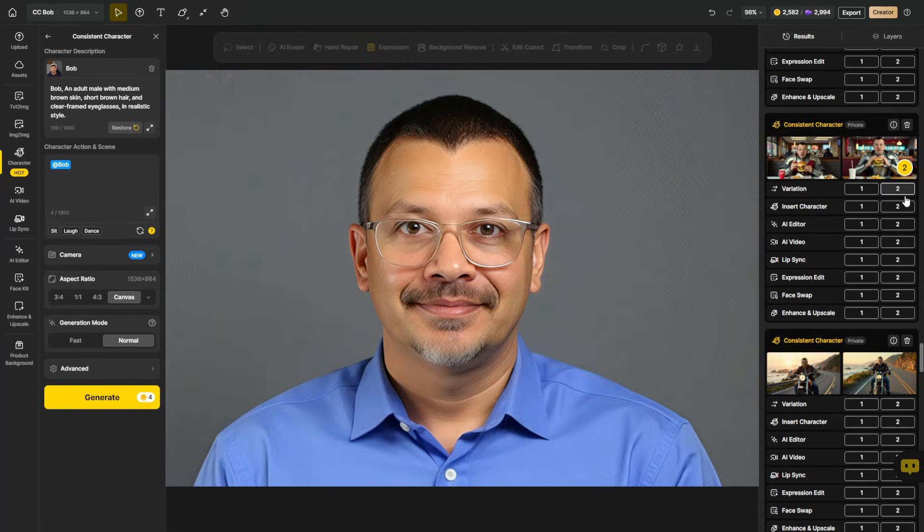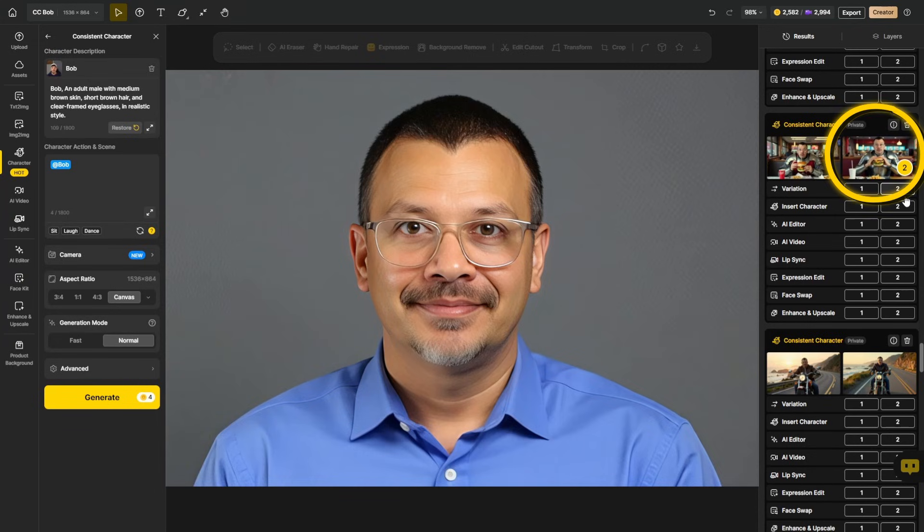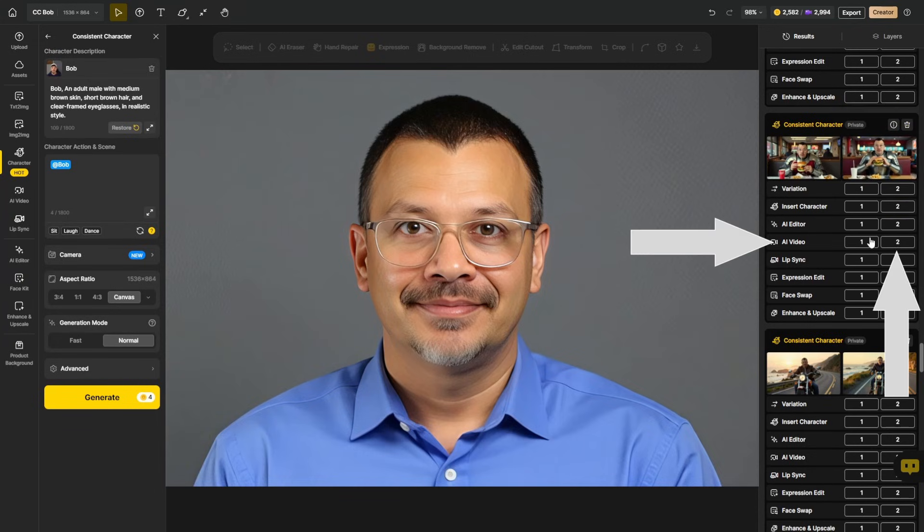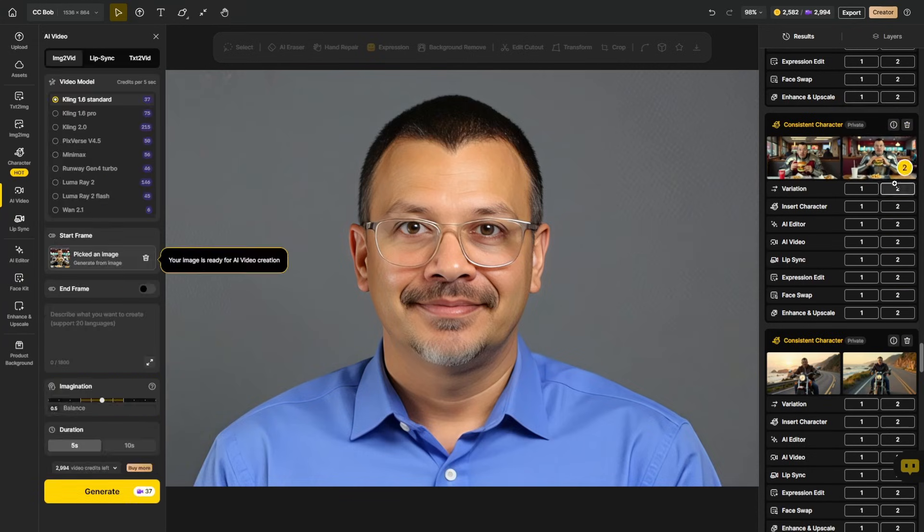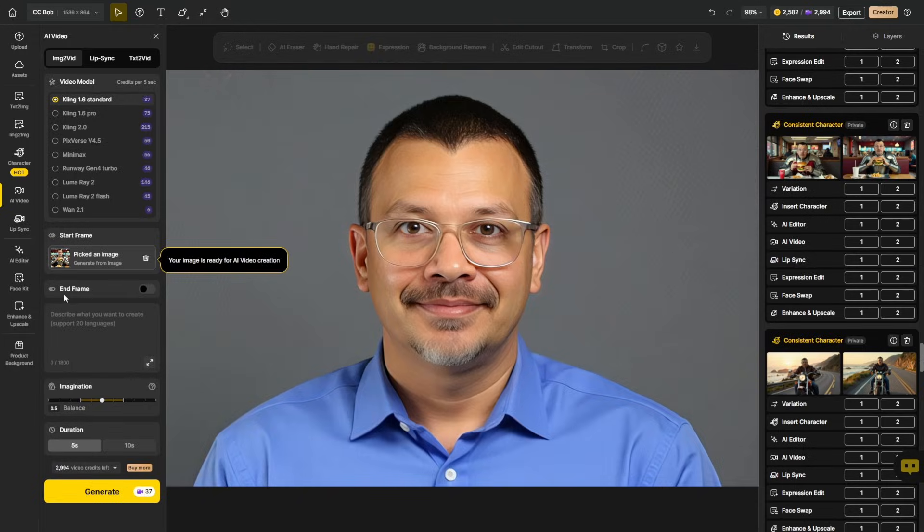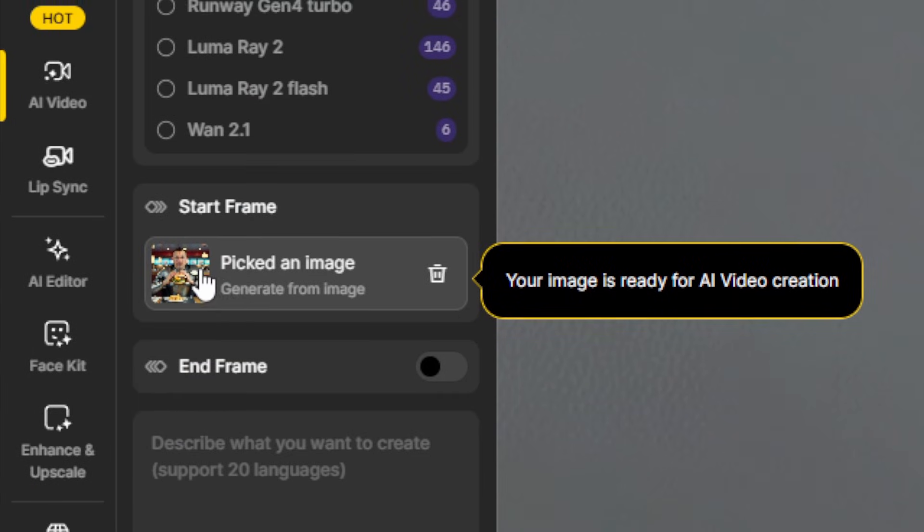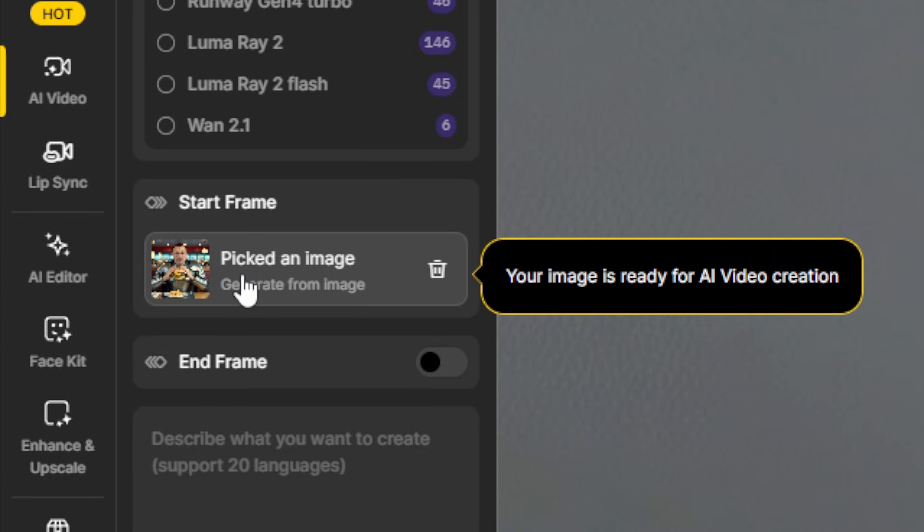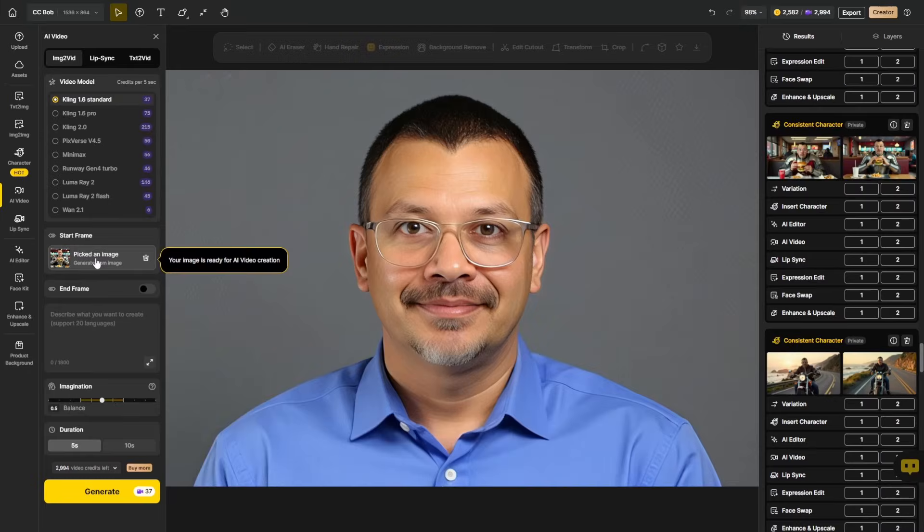And if we want to turn any of these images into a video, underneath the generation, select whichever number it is next to AI video. And even though this isn't on my canvas, this is not what I'm seeing on the canvas, I selected the two underneath AI video in this generation. That's the image that's showing up here as my start frame.